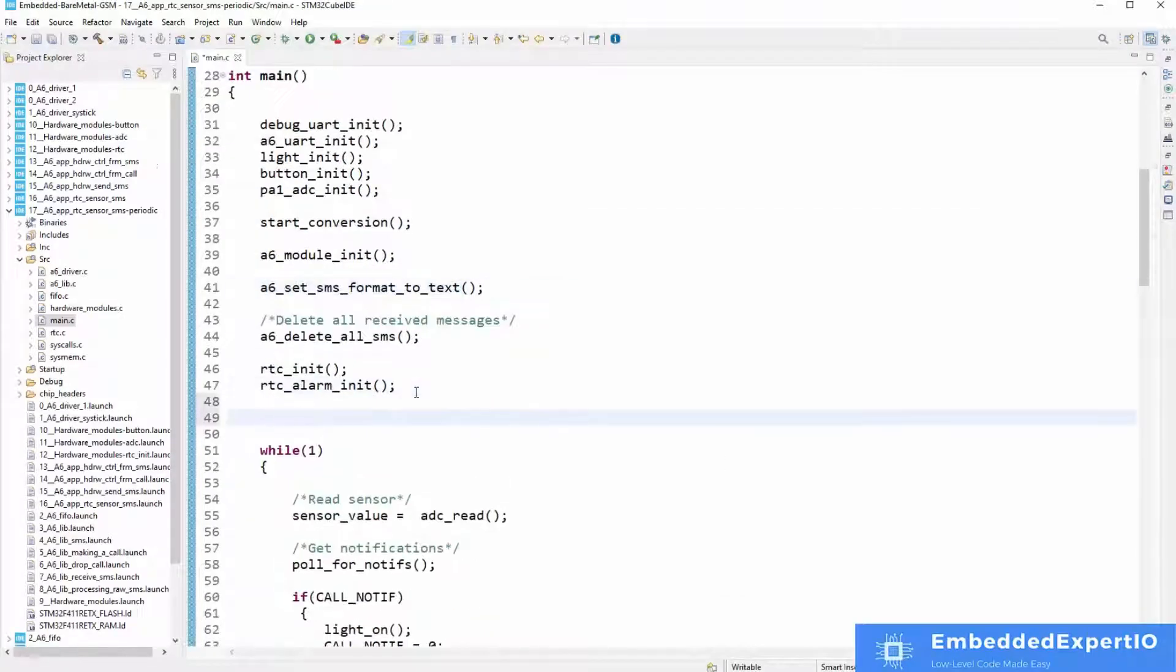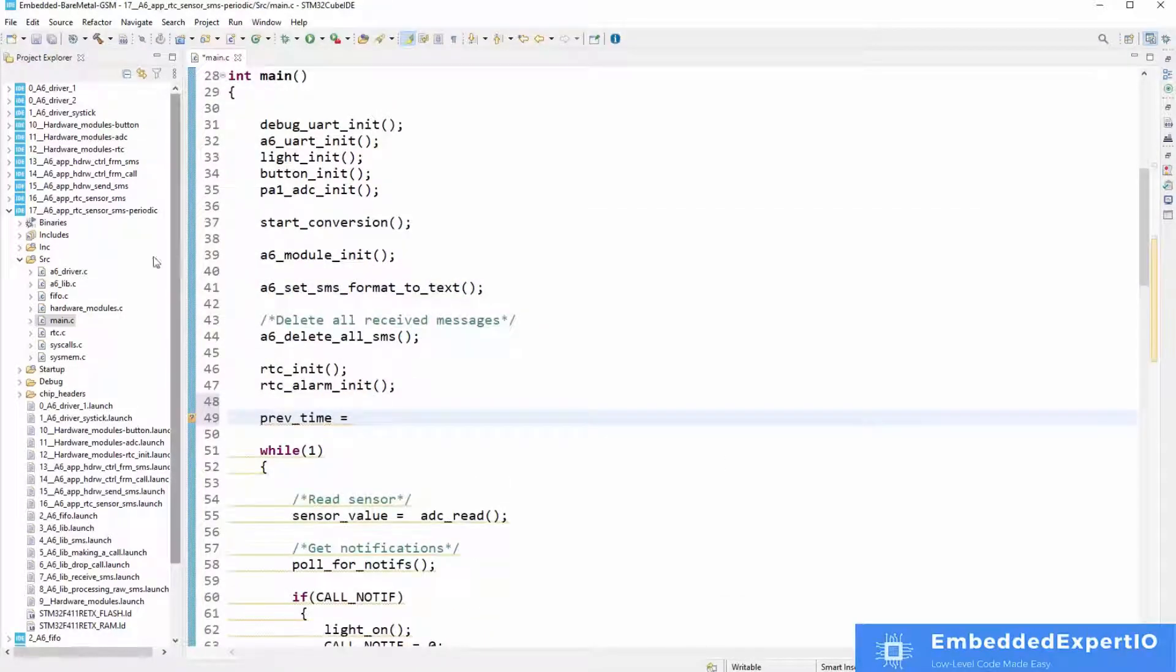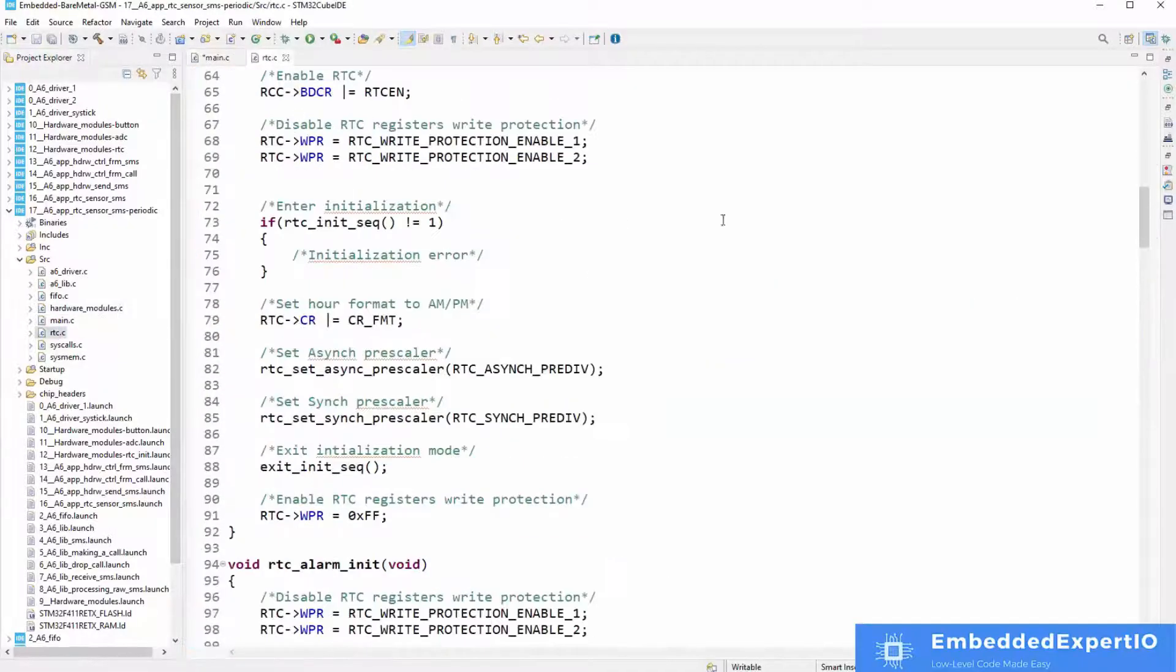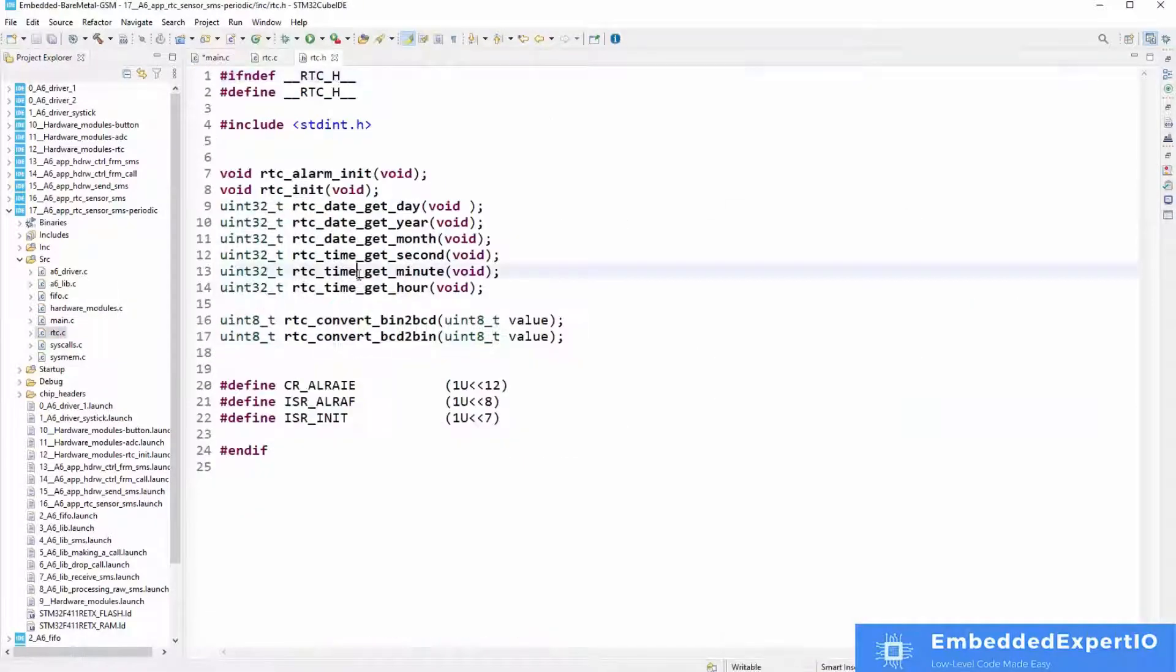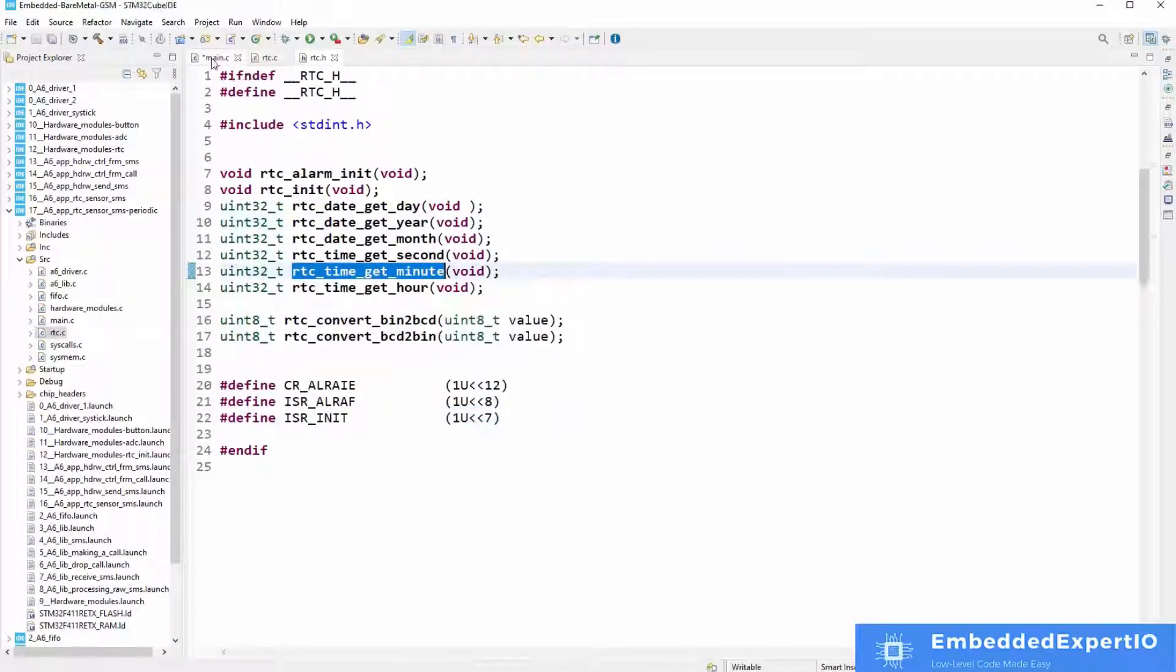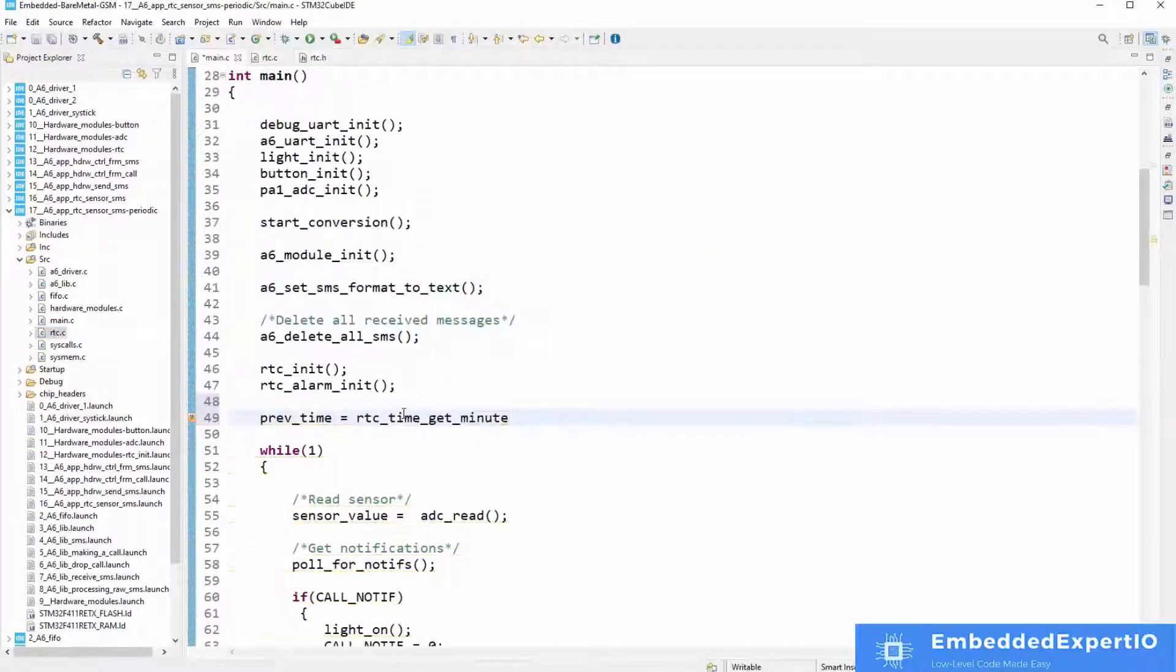The drivers developed in this course will work on almost all cellular chips out there. This is because most of them use UART for communication.